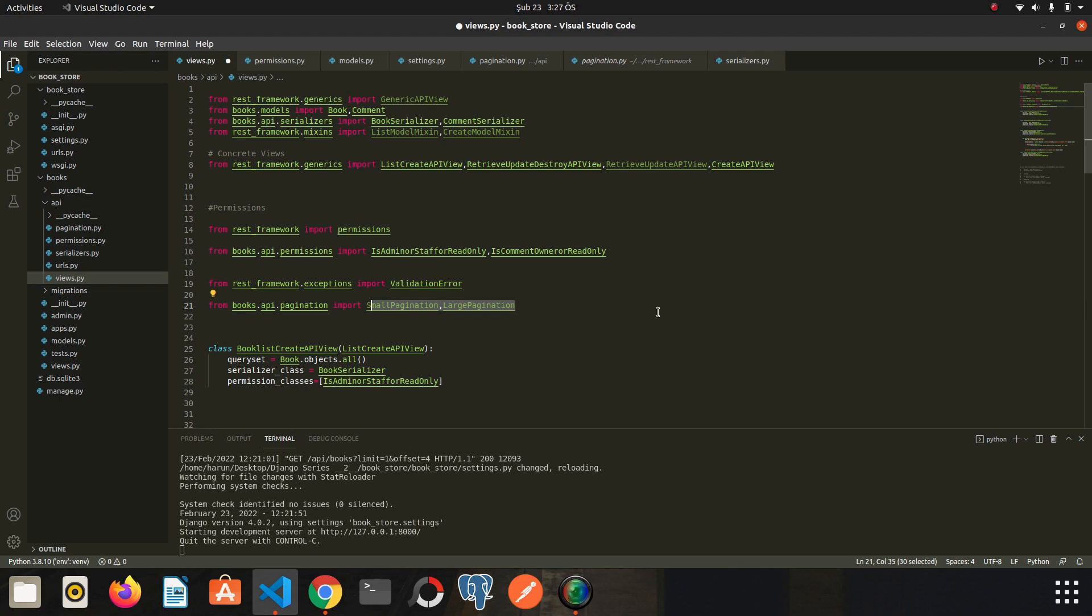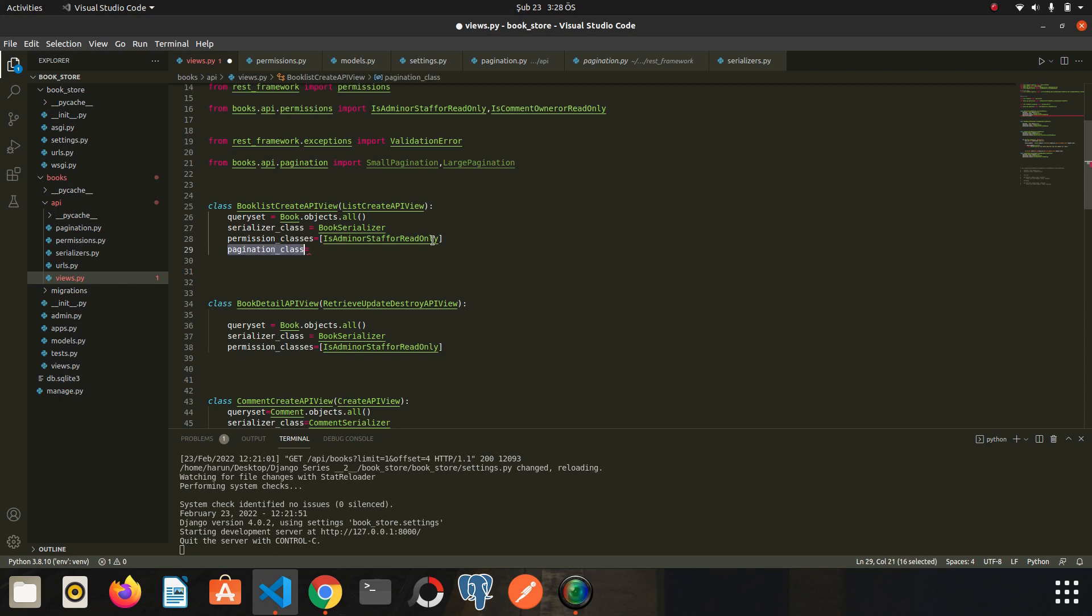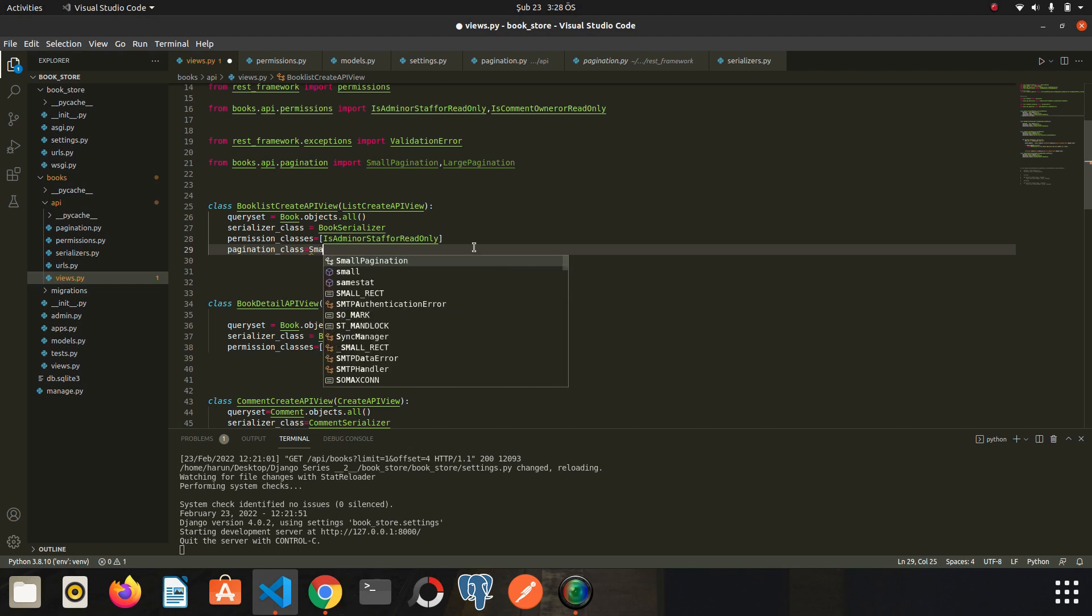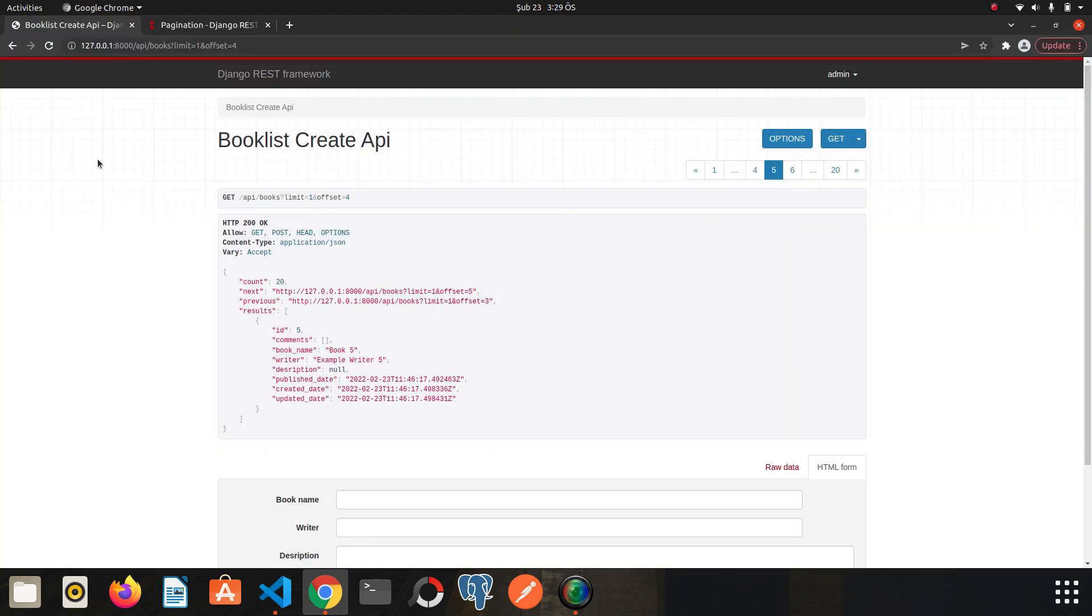Now I need to introduce this pagination classes to my views, just like we did with the permission classes. Go to the related view. It's here. I don't write the variable names randomly, of course. These variables come from GenericAPIView. I will leave a link above for those who don't know. We need to write the class name that we created—SmallPagination. I save it. Go back to Chrome.